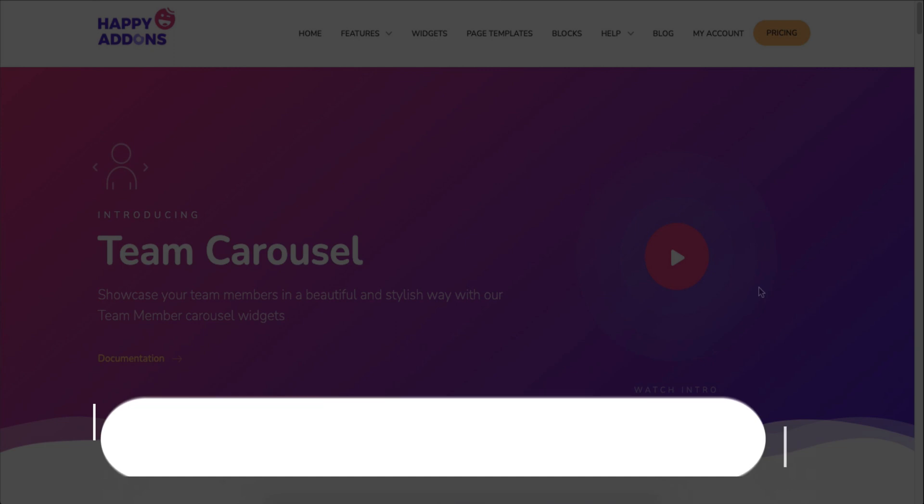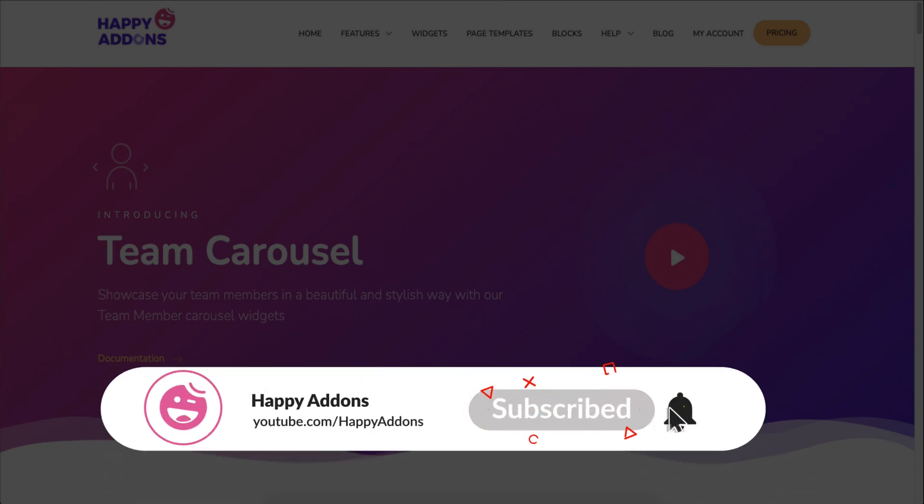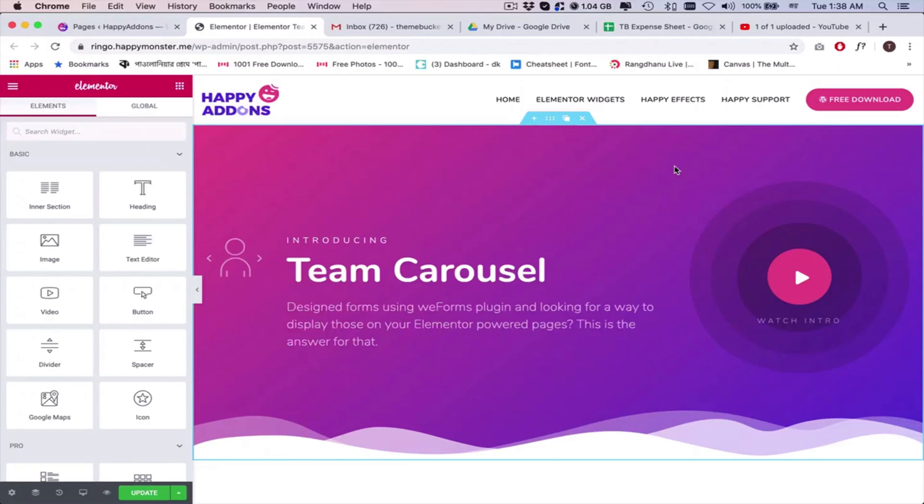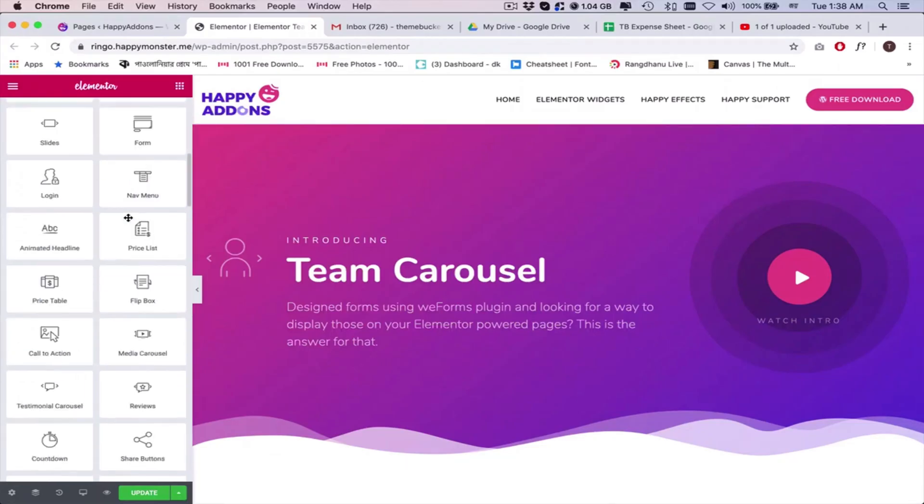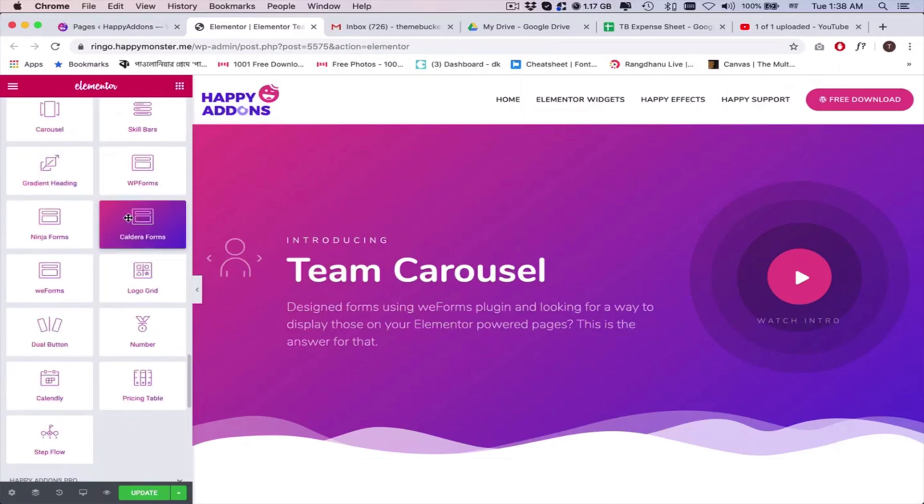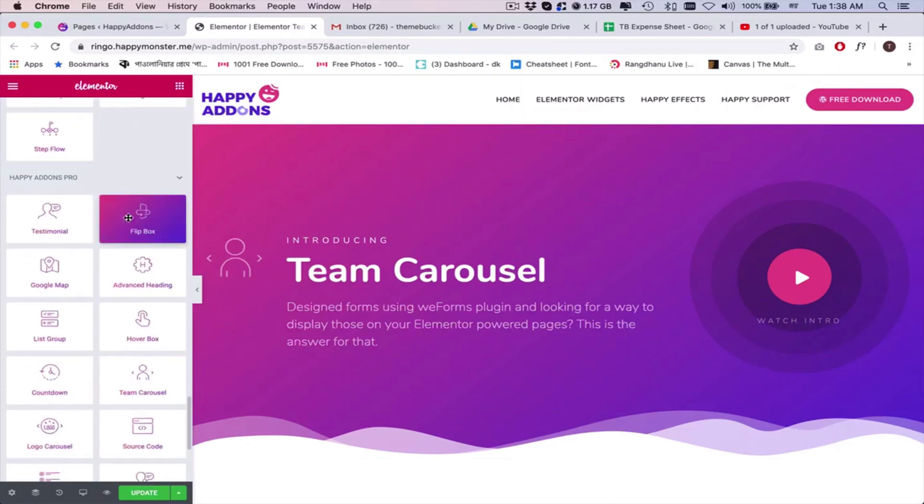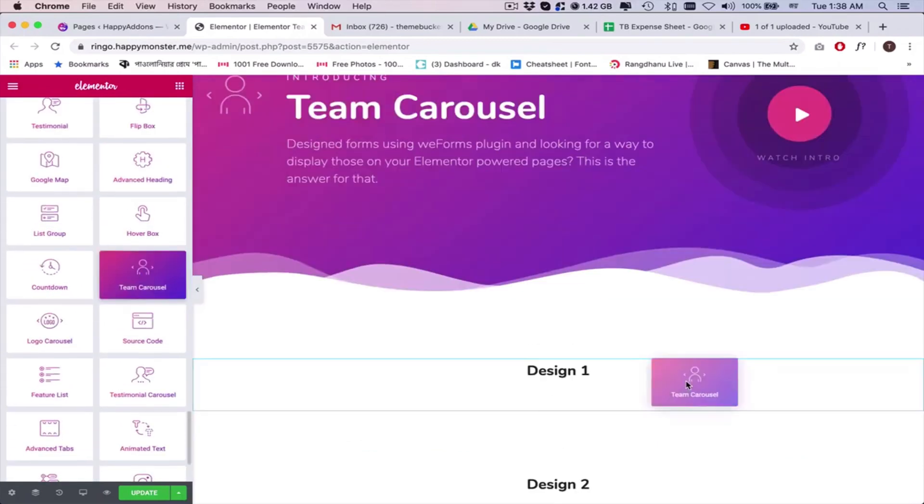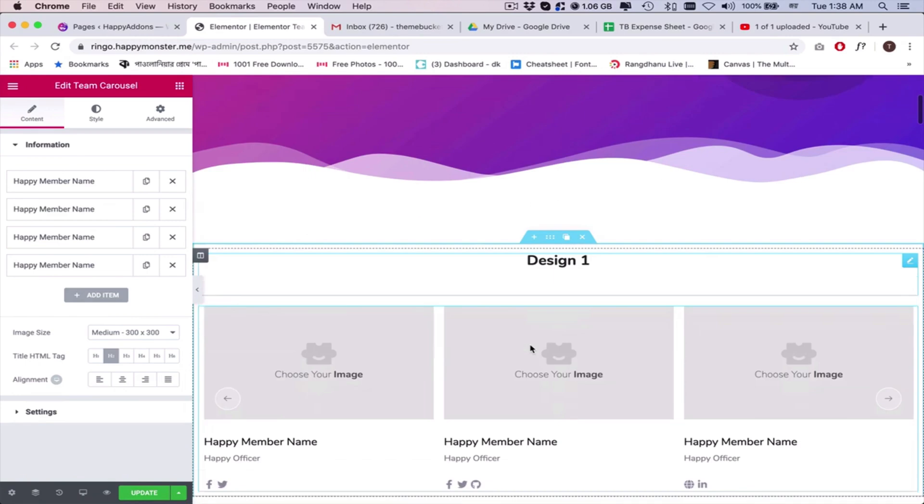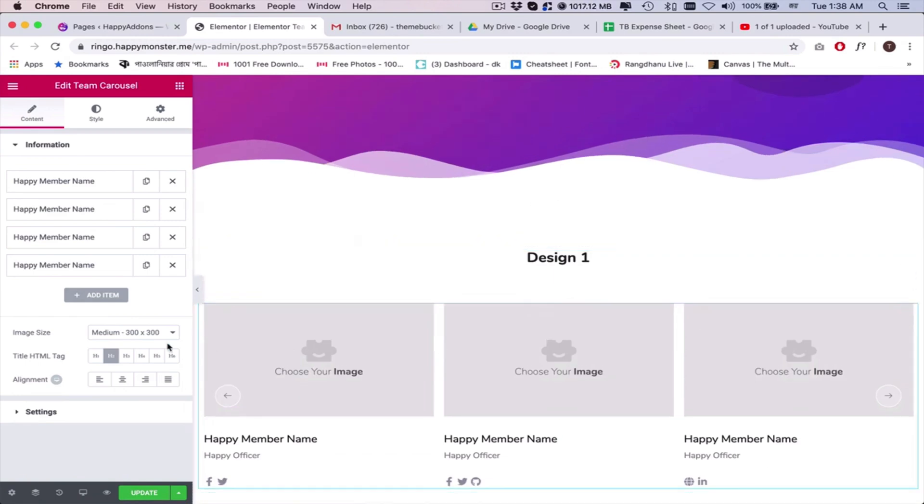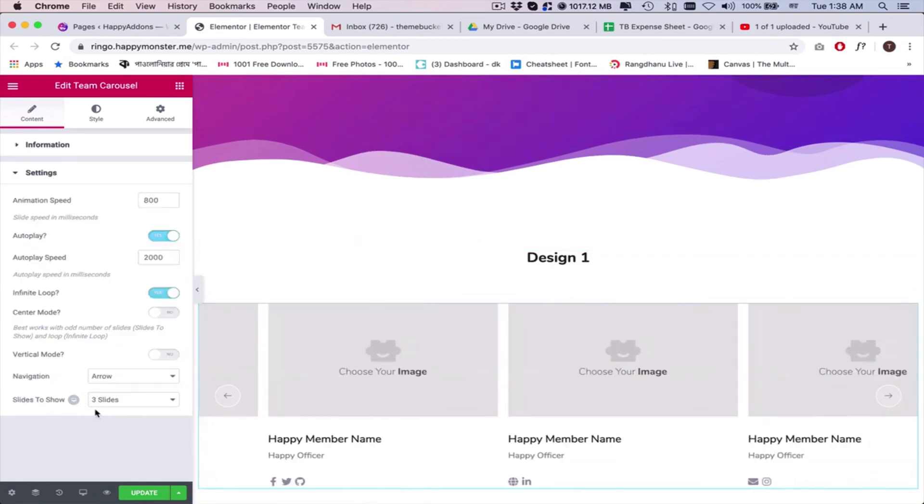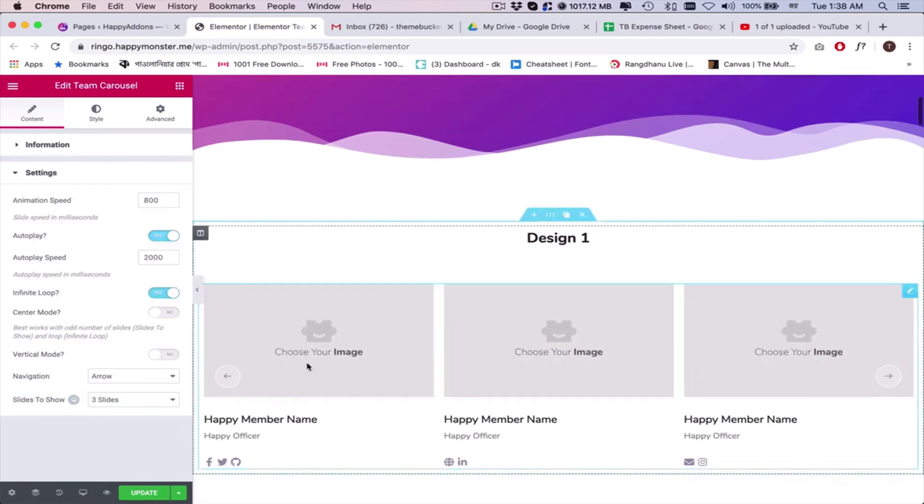If you're new to the Happy Add-ons channel, don't forget to subscribe and turn on the notification bell icon to get time-to-time updates. Let's get started with the process. First, add the team member widget to your preferred area. You can see the default view after adding the widget.